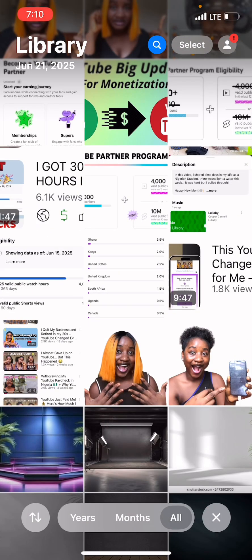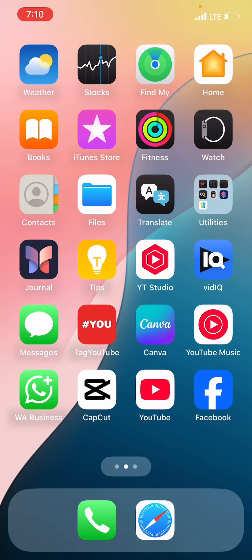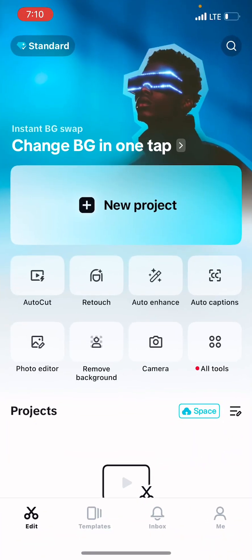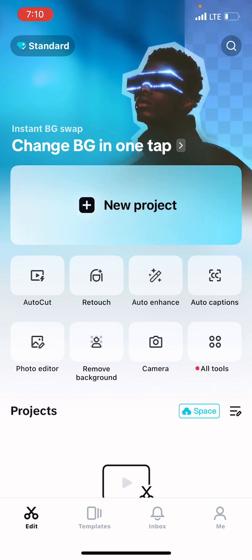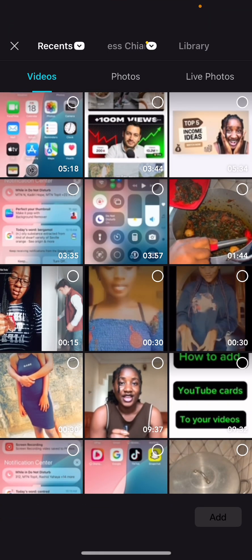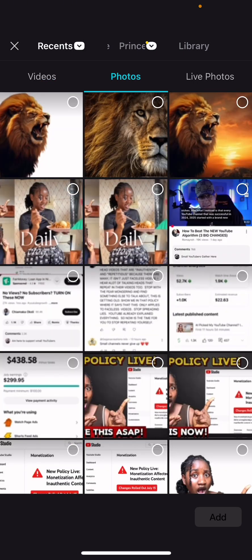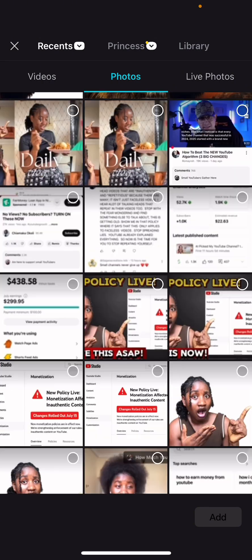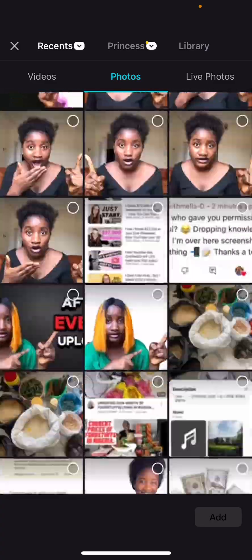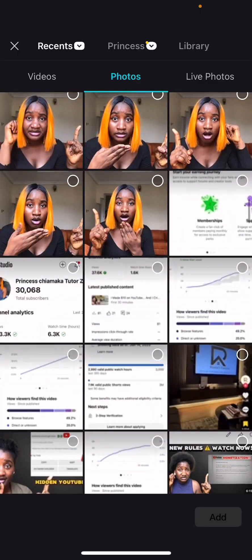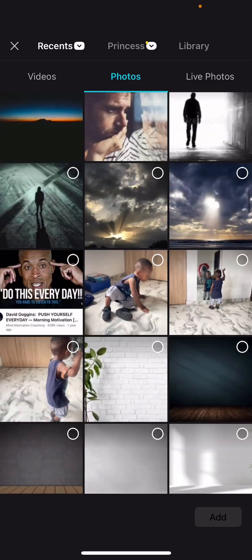Head over straight to CapCut to design our thumbnail. Once you get to CapCut, click on the plus — 'New Project' — and it will take you directly to your gallery. The first thing is to select a particular background before you bring up the lion. Try to follow along, and if any part is difficult, please call it to my attention — it's a gradual process and we're all going to get it.